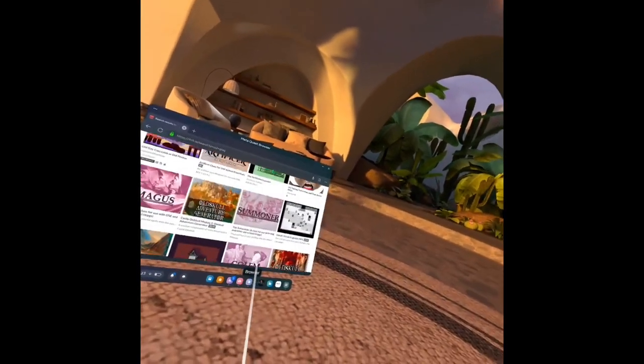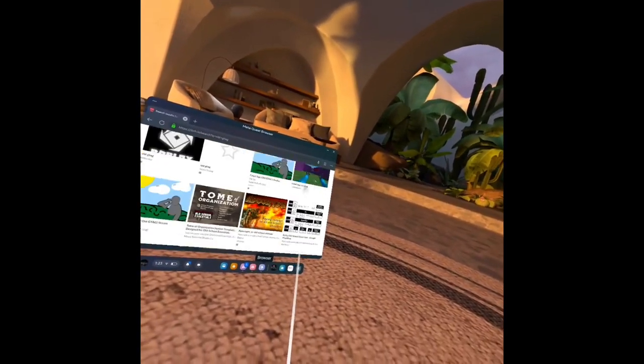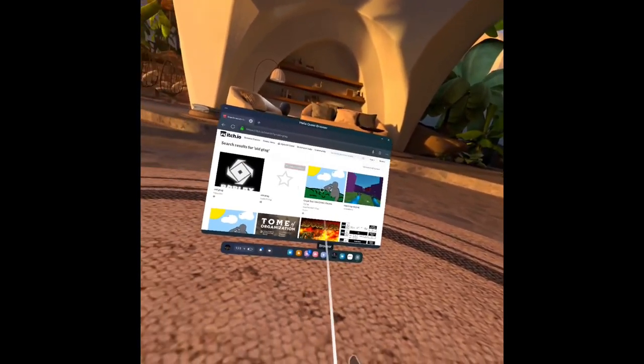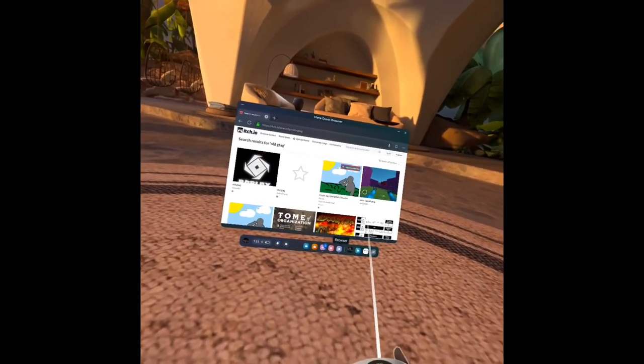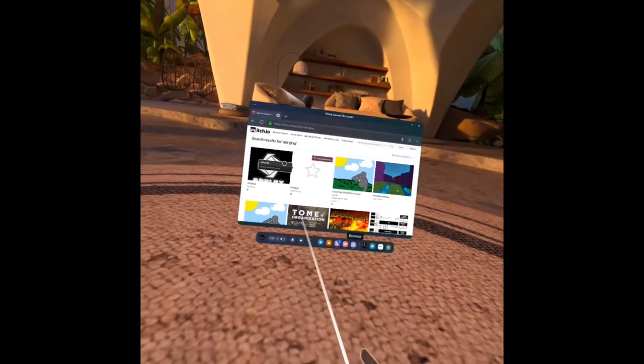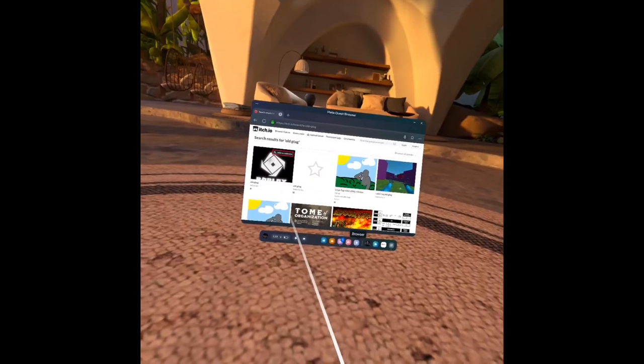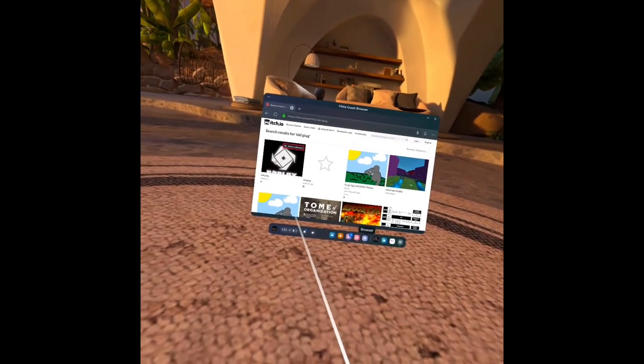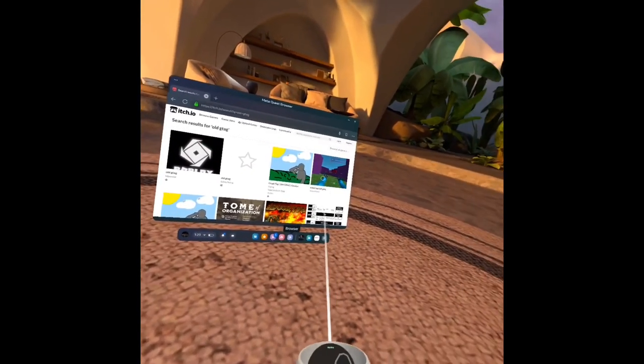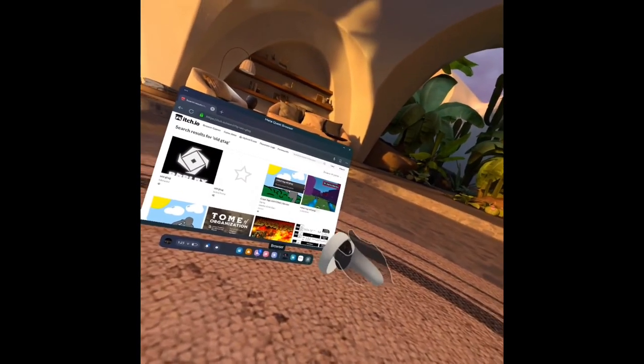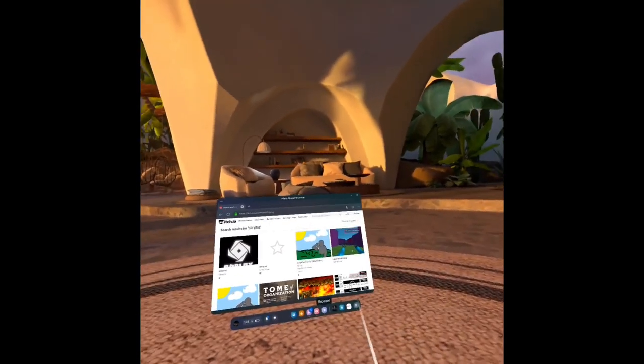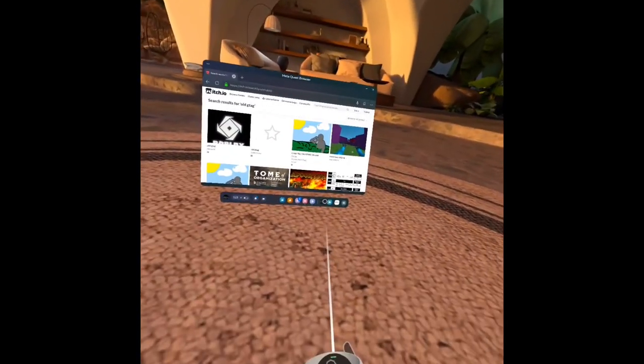Whatever. Just pick one of these. This one is bad. Just pick this one and click download.